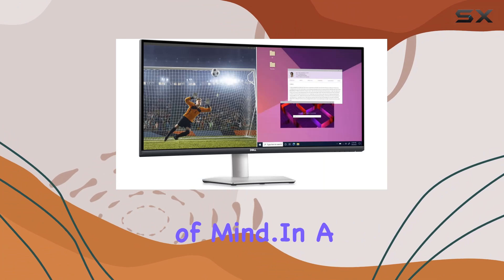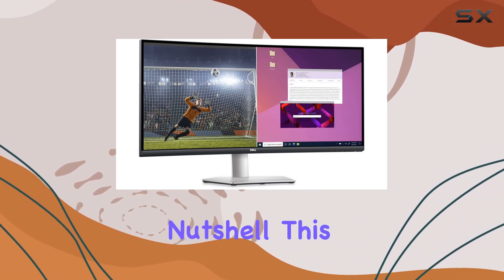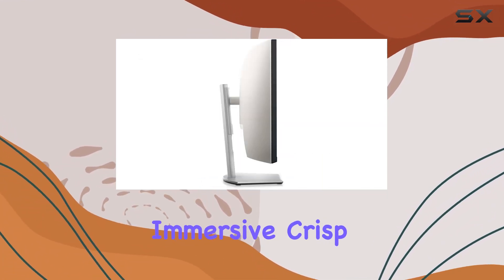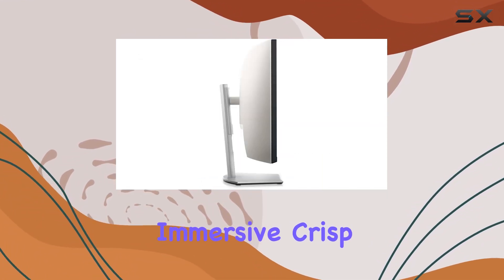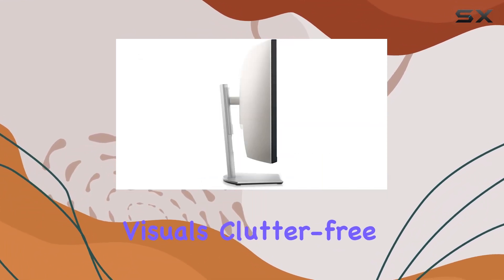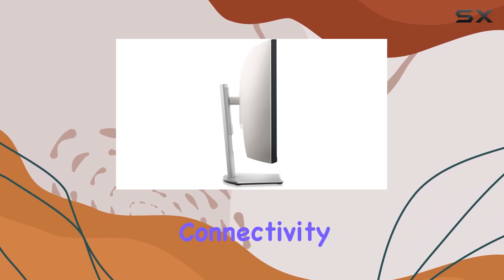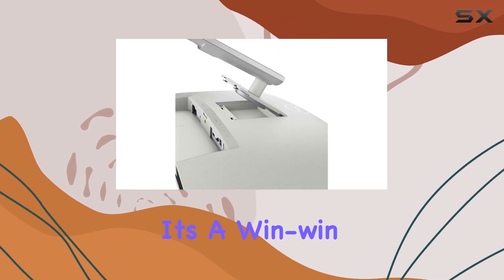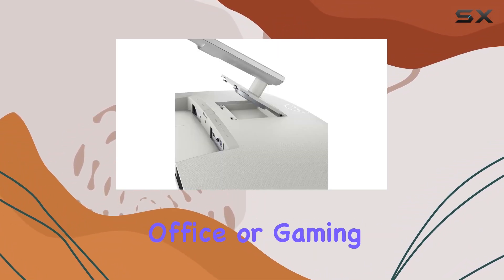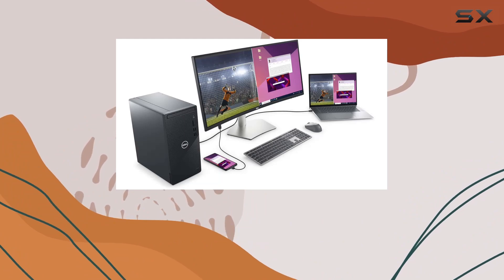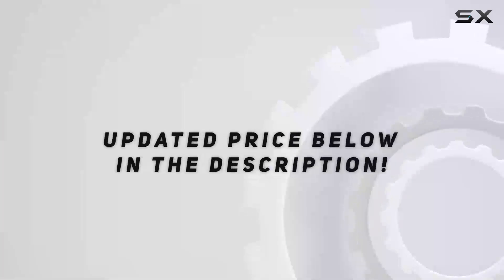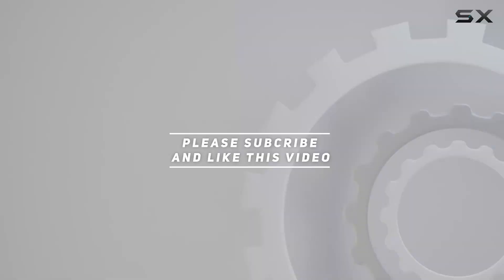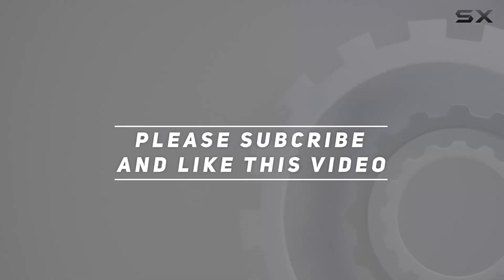In a nutshell, this monitor is a showstopper: immersive, crisp visuals, clutter-free connectivity, and Dell's reliability. It's a win-win for your home office or gaming setup. Check out the video description for updated price, and thank you for watching this video.